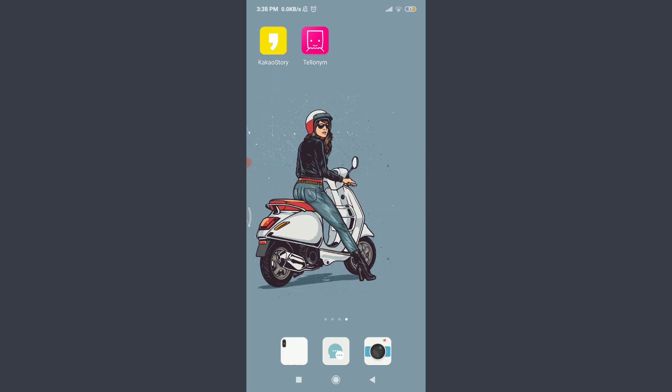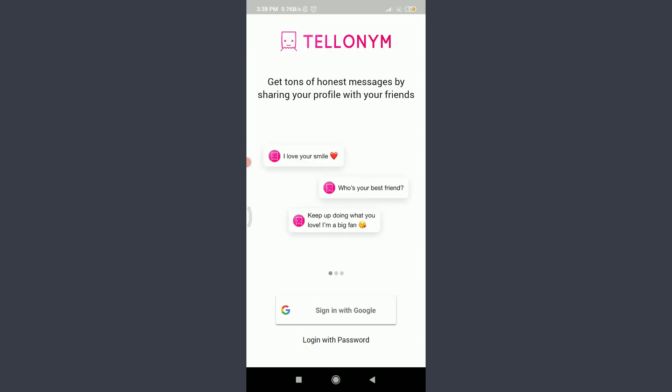I have already installed Tellonym app from my Play Store. You can also go into your App Store or Play Store and install it. Then tap on it. You are onto the very first section of the Tellonym app itself.